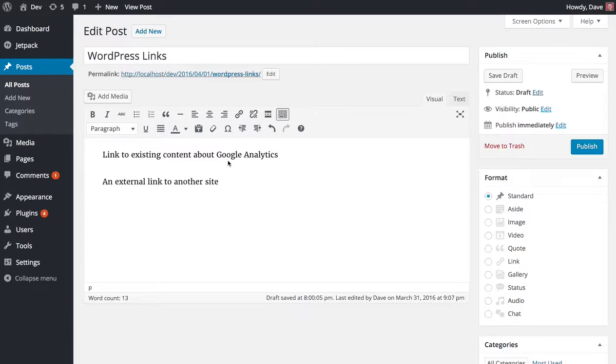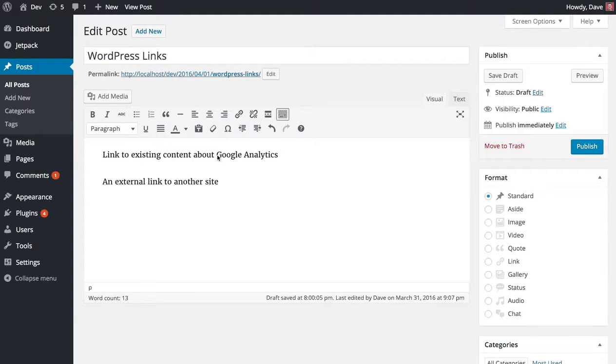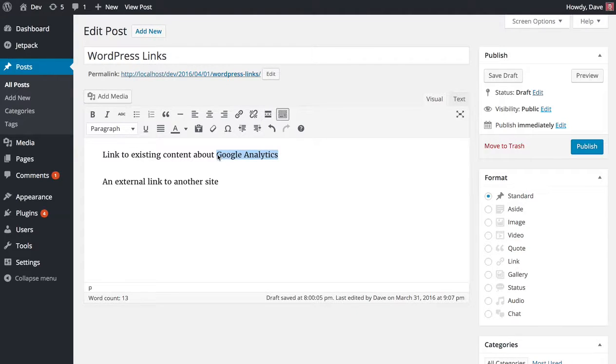So let's first link up this Google Analytics text to an existing post that we have on our blog already. That process has changed a little bit.